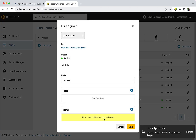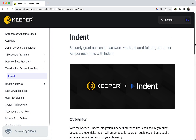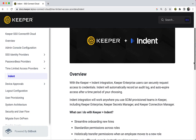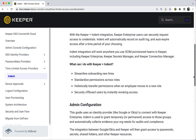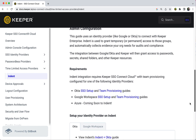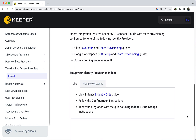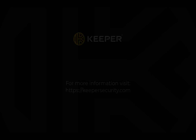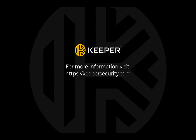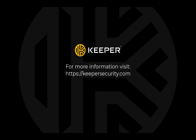To configure Indent for use with Keeper, administrators must have team provisioning configured through SCIM with Keeper and either Azure or Okta, and simply follow integration instructions, allowing Indent to work with the organization's identity provider.